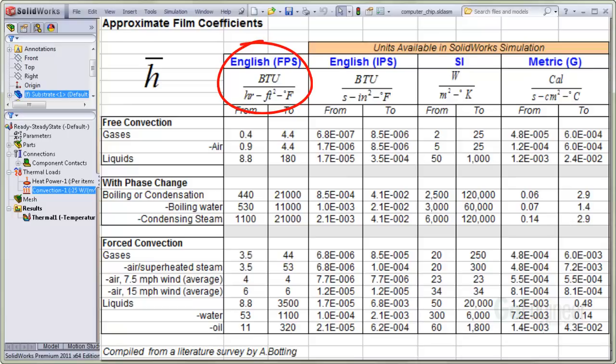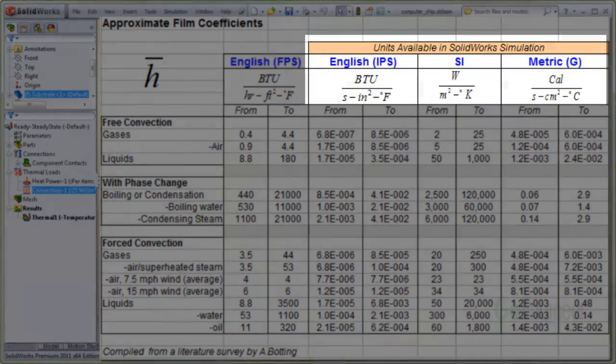It is common to observe units in BTUs per hour, square foot, degree Fahrenheit, as well as watts per square meter degree Kelvin. This grouping here are the unit sets available in Simulation.